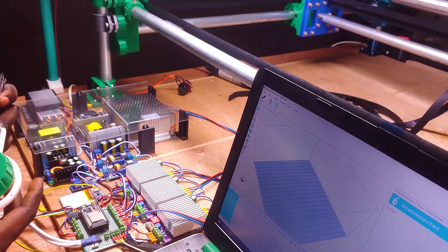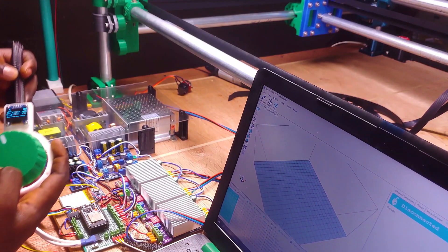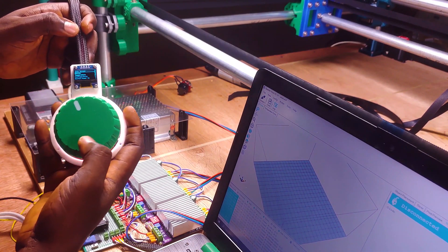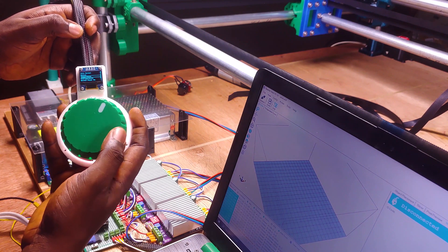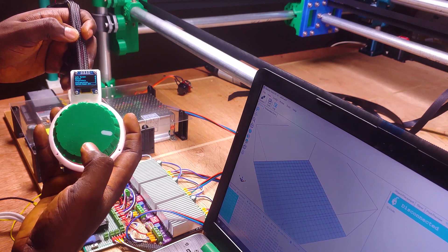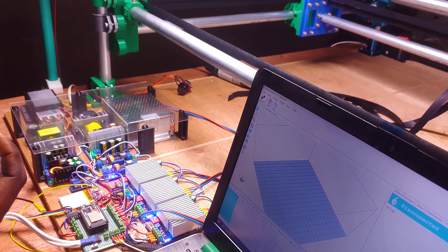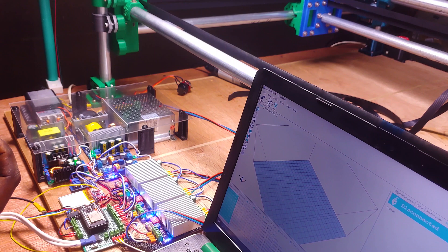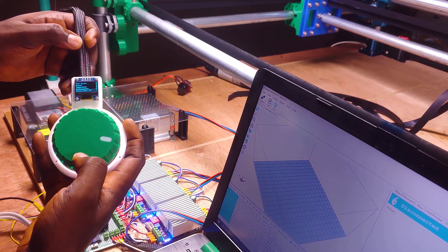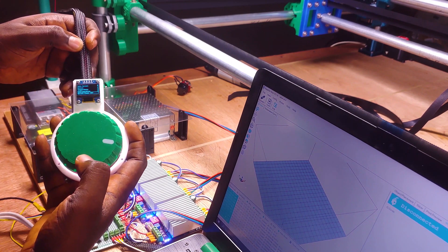The first good news is I can control the power from Marlin. So if I go to switch power on you can see the power for the system came on and I can turn it off as well.